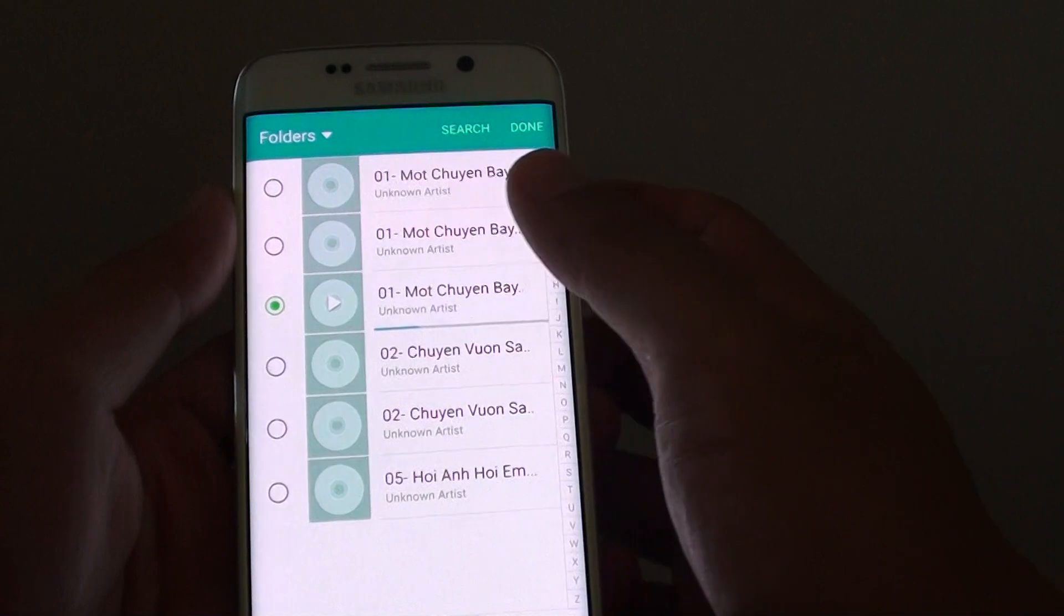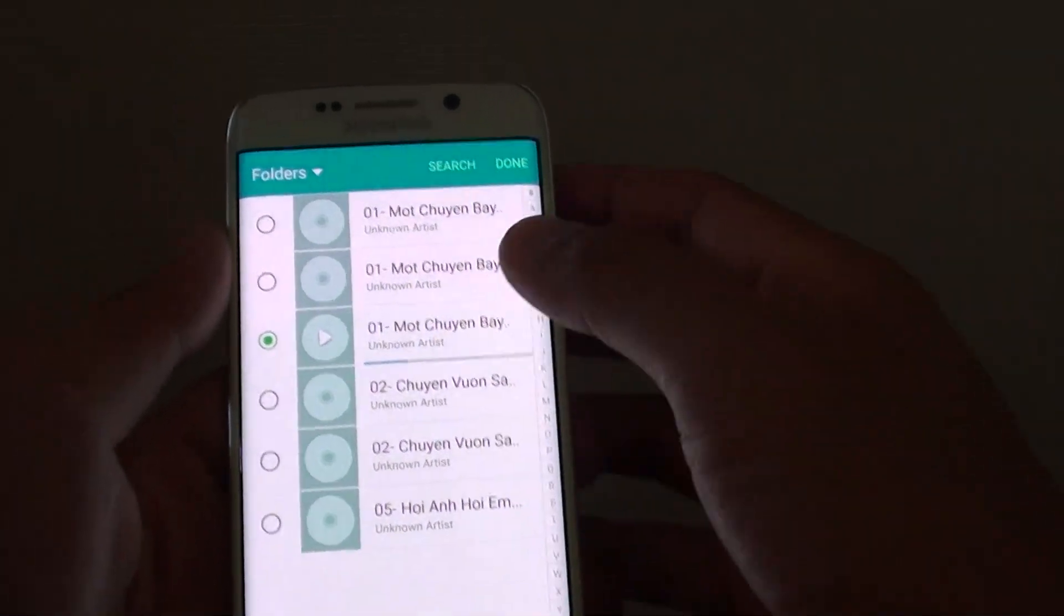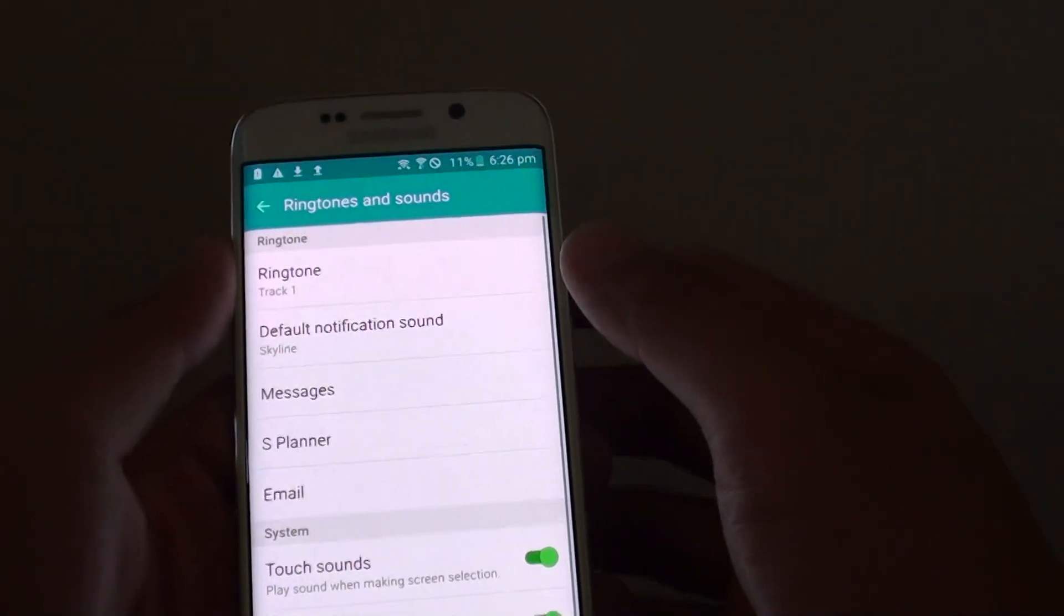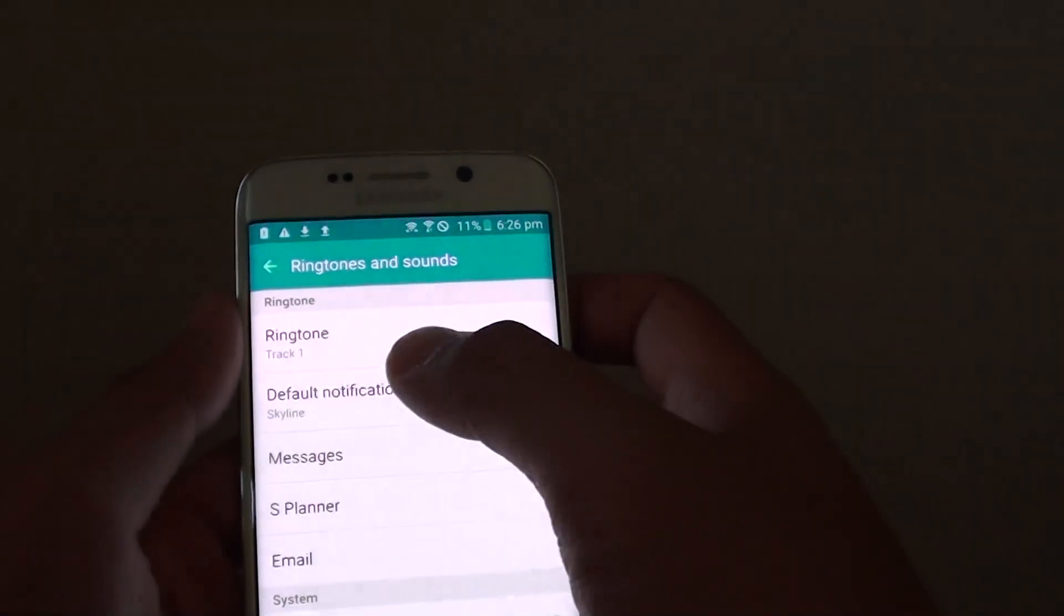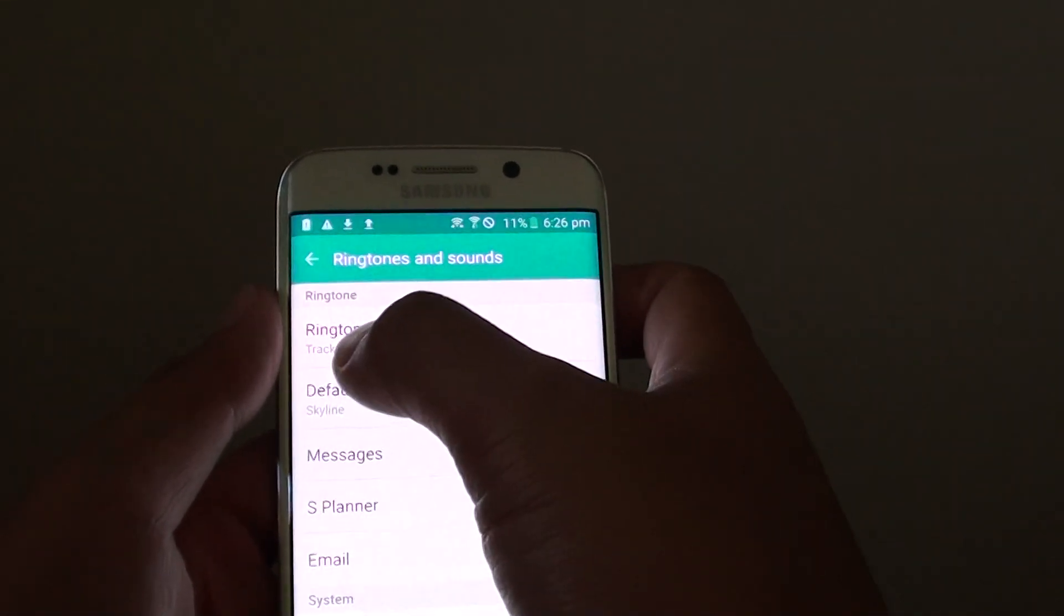It will show you a preview straight away. Then tap on the done button to assign. Now you can see the ringtone is set to track 1.